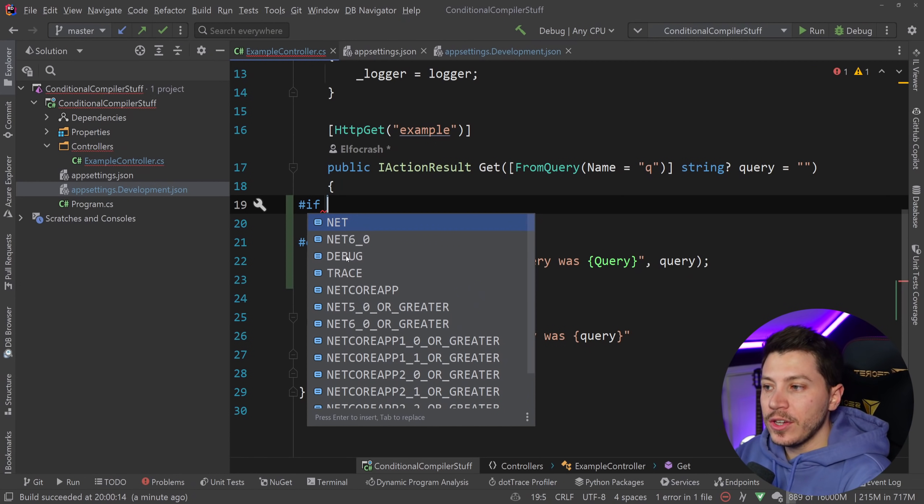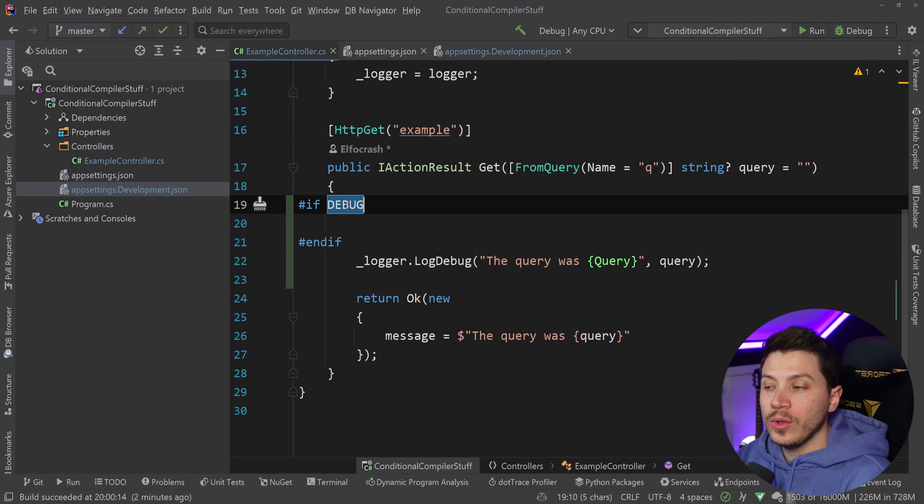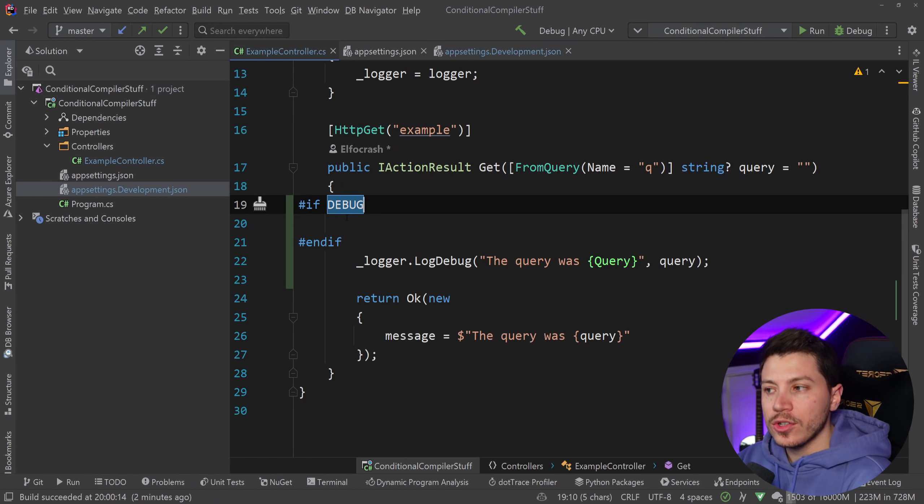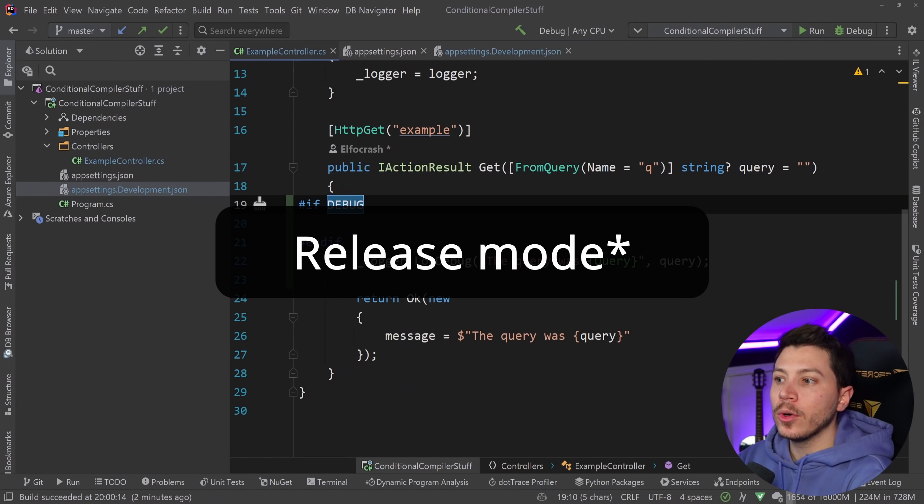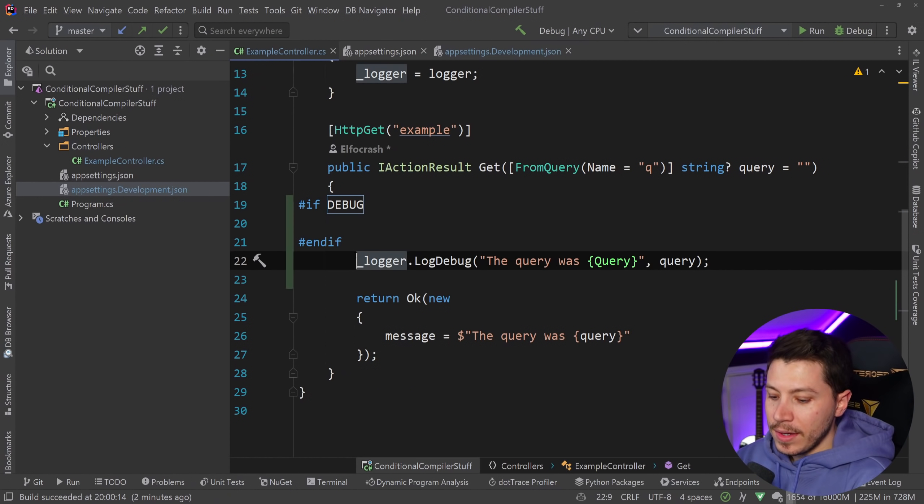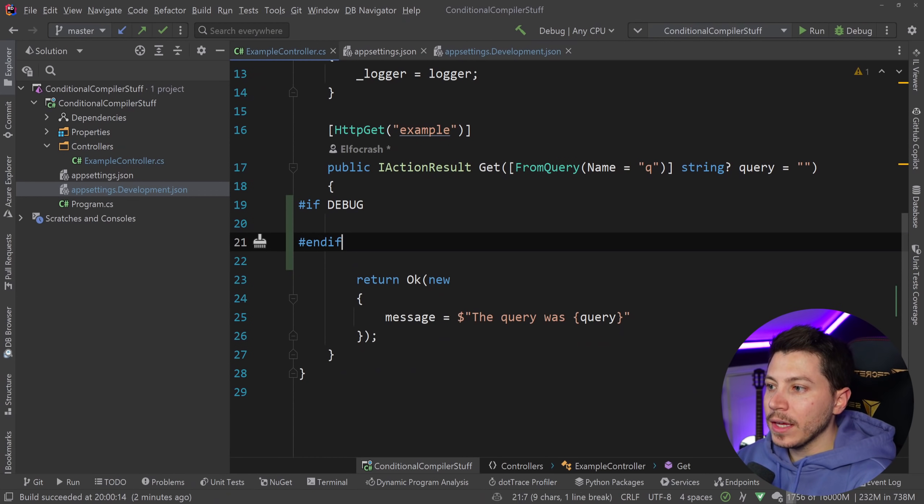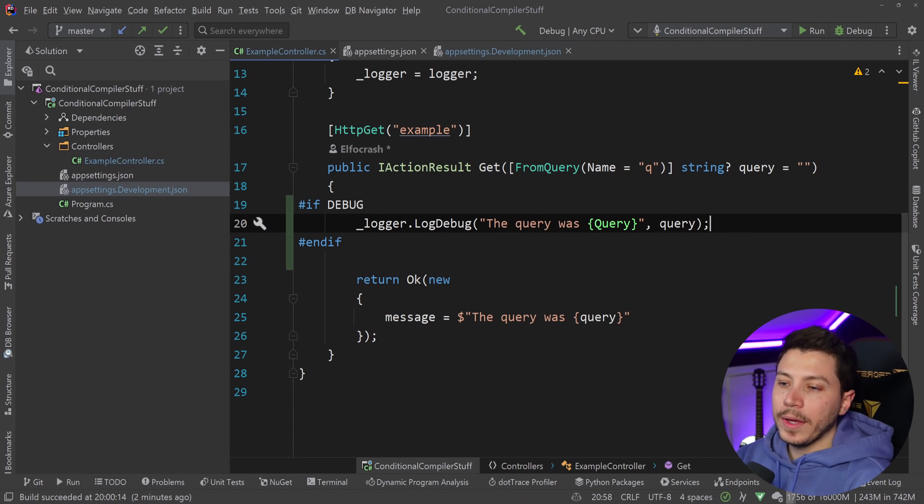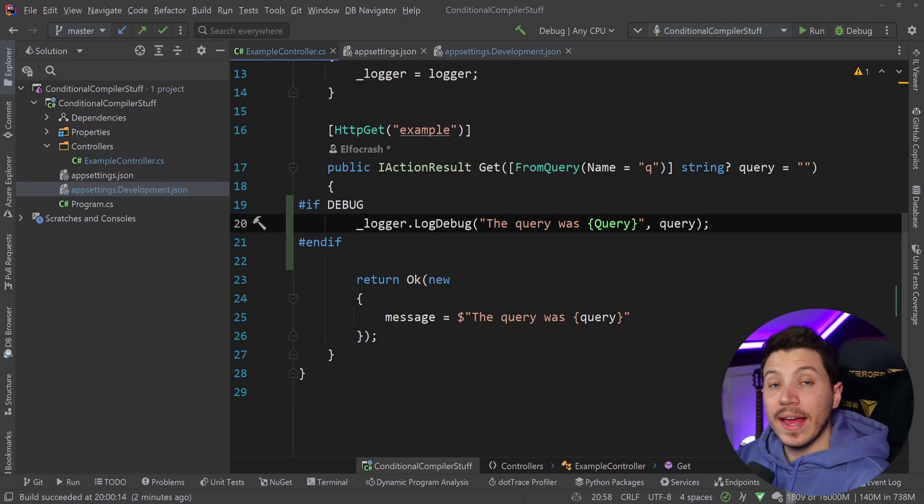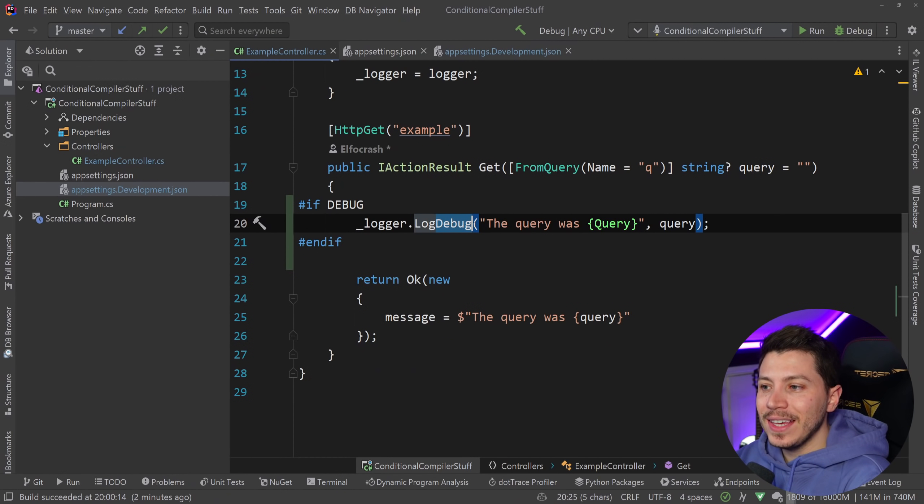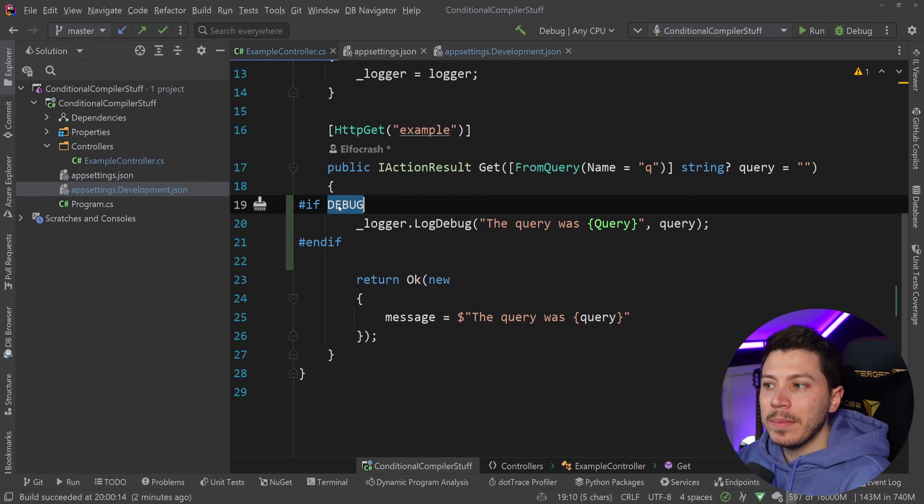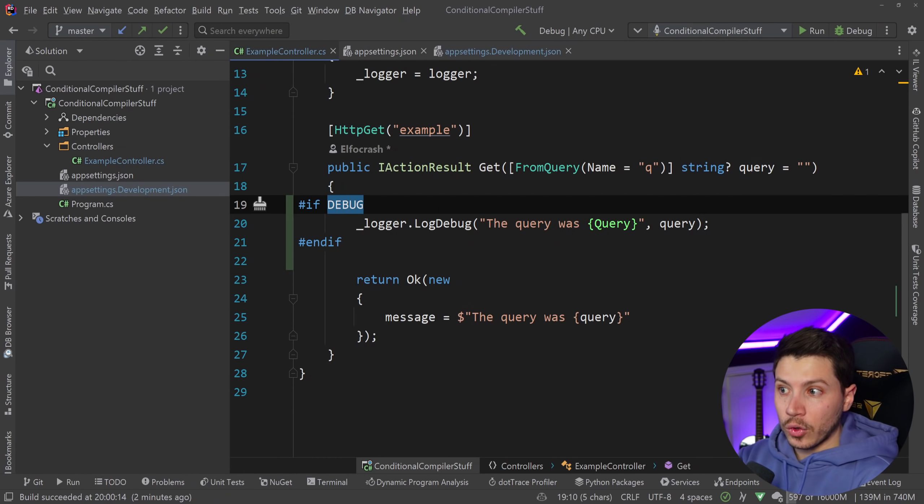What these people suggested is I should use the debug compiler instruction and this would make sure that when this project is built in debug mode then that logging message will be completely ignored. And that's true but these people are actually confusing the debug here with the debug here.